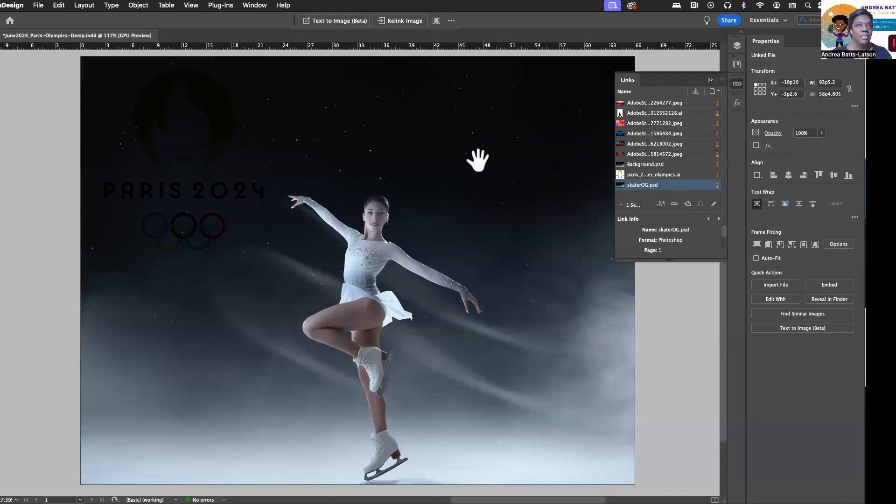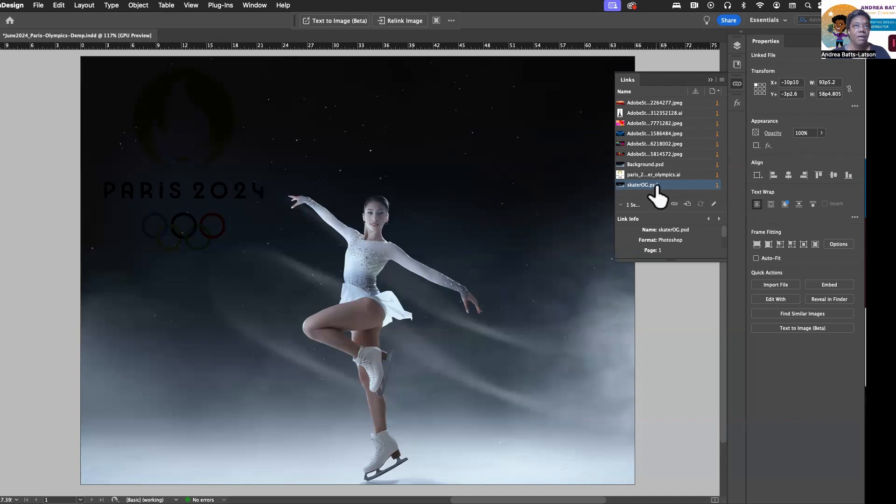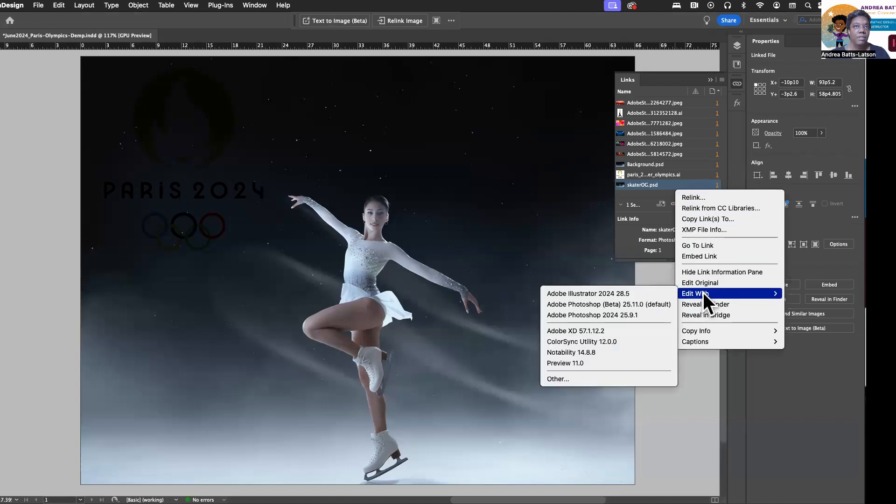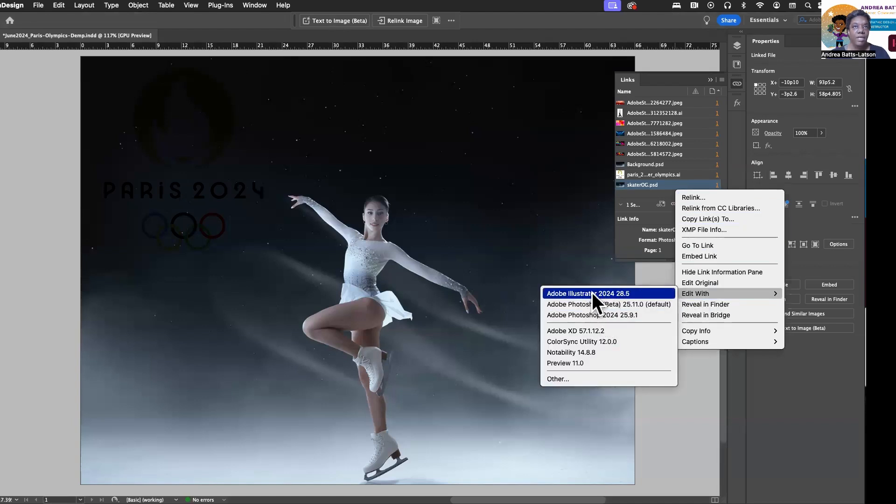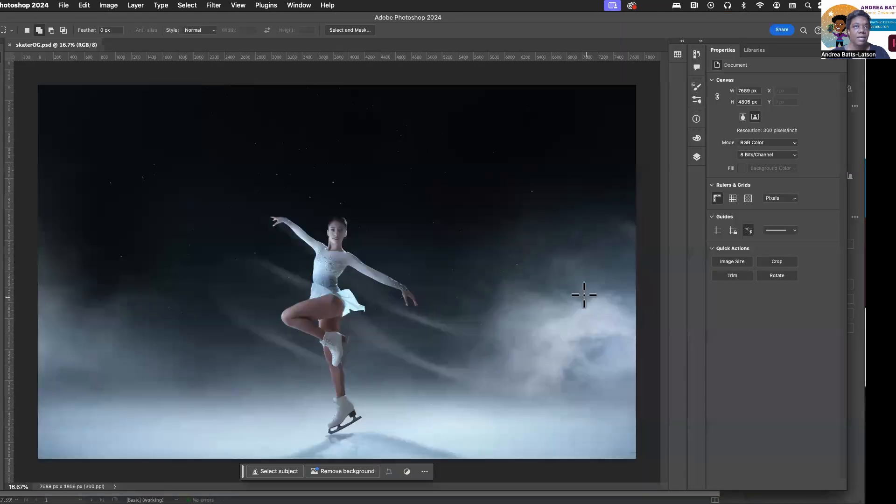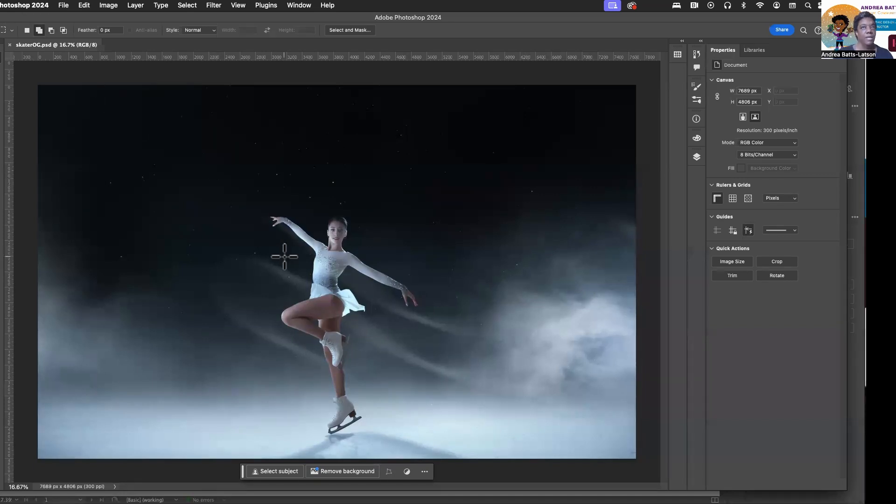So we'll see that there are several links that are in here that you can't see because that skater is covering it. All right. So what we're going to do is make sure I'm selecting the skater OG PSD. All right. And with that one selected, I'm going to right click, and then I can go to edit with, and then I'm going to go to Photoshop. But if it was a vector, you would do Illustrator. I'm going to click on that, and then it's going to take me into Photoshop, which I'm in. There's Photoshop right here.